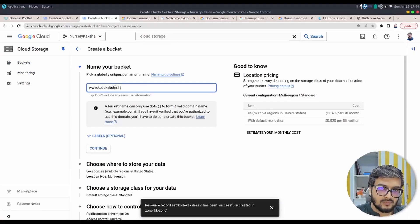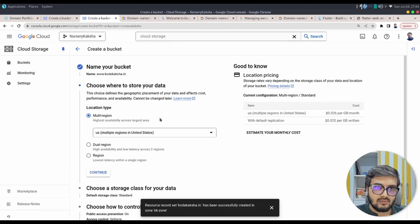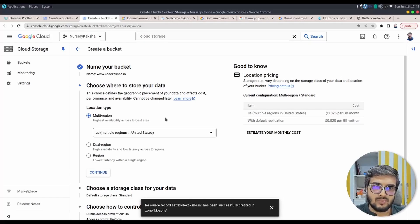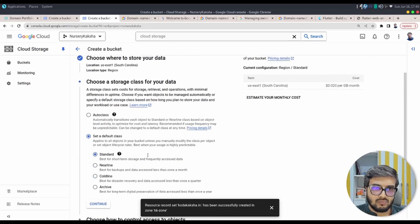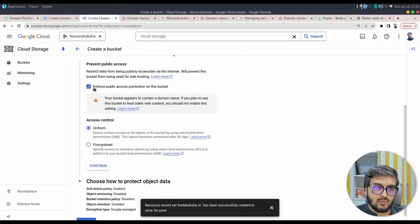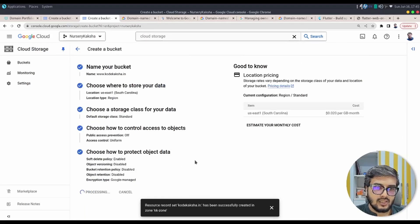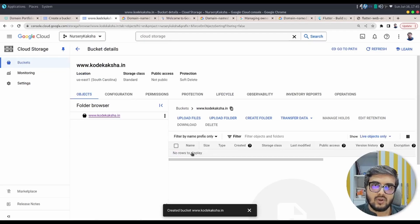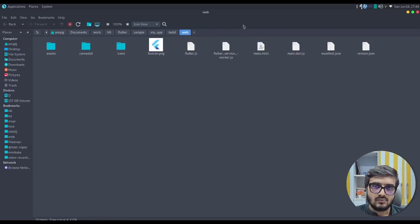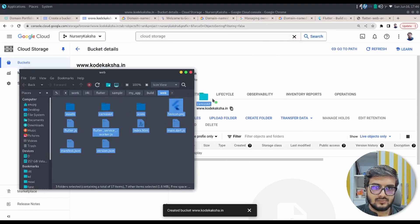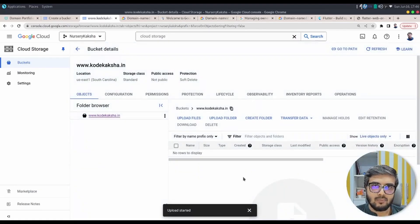Click Create. Enter www.codekaksha.in — make sure you include the www subdomain, as that is what we are hosting our Flutter web app on. Set it to regional; you can also do global, there's no hard rule. Make sure you mark it as public, then click Continue and Create. This time it will create the bucket because we have proved domain ownership. Now upload the build files — go to the Explorer, drag them from the build/web folder, and drop them into the bucket. All files are being uploaded.